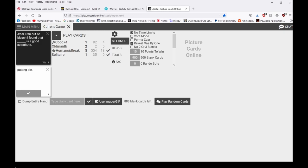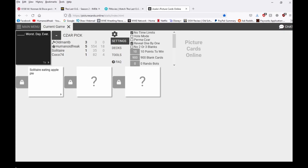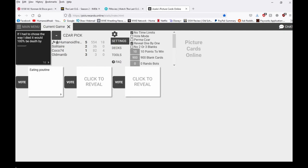After I ran out of bleach I found out that apple pie is a good substitute. Solitaire eating apple pie, worst day. Crown jewel, that was a good crown jewel out of all the crown jewels they have. Except for the first one, pedophilia convention hosted by Disney. That's Solitaire worst day. Yep definitely Solitaire, 100%.